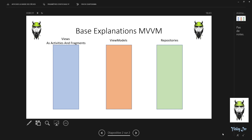In the repository, you must have the methods — for example for Retrofit calls, your API, your Firebase, your location, and for this example, the list.